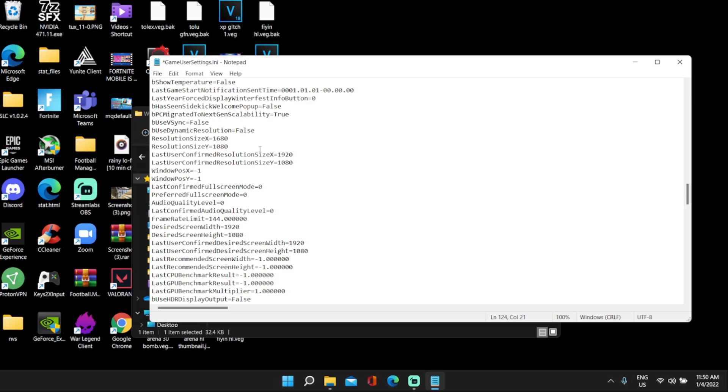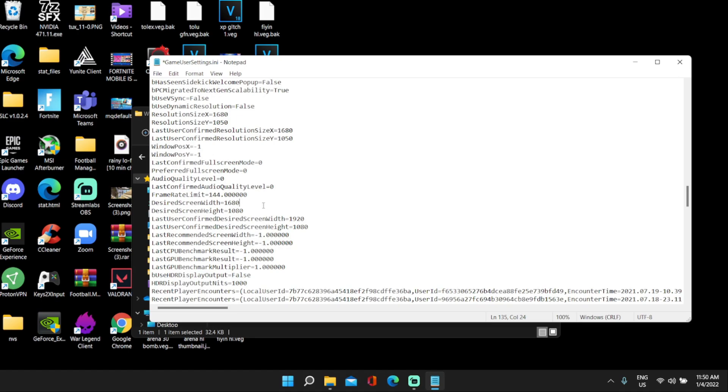All right, 1680 by 1050. Go down to this one, 1680 by 1050. To the last one, 1680 by 1050.